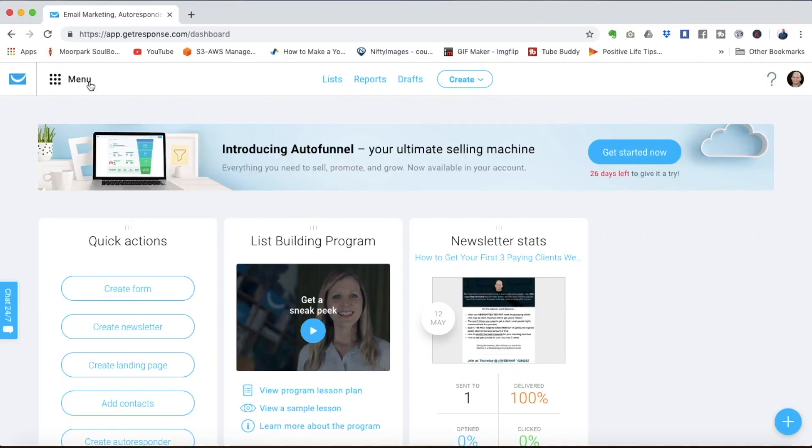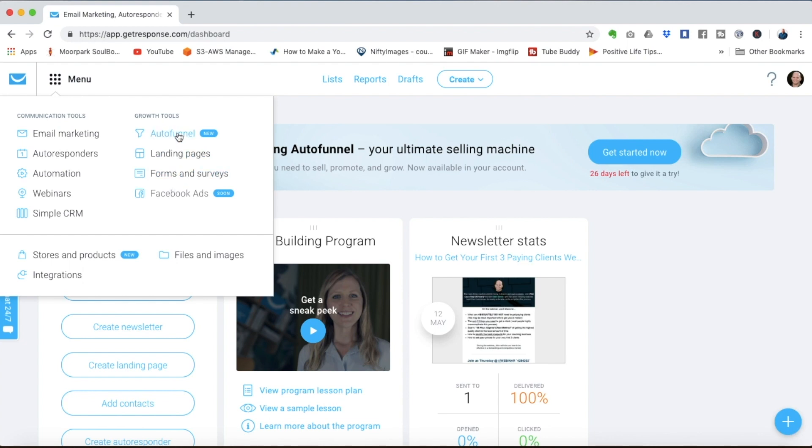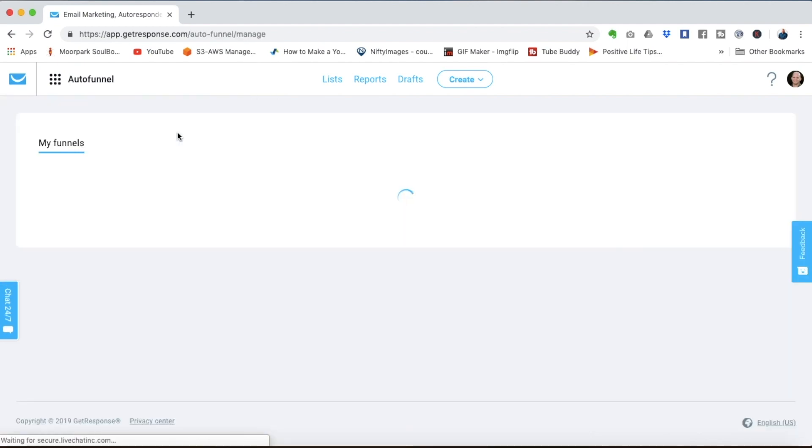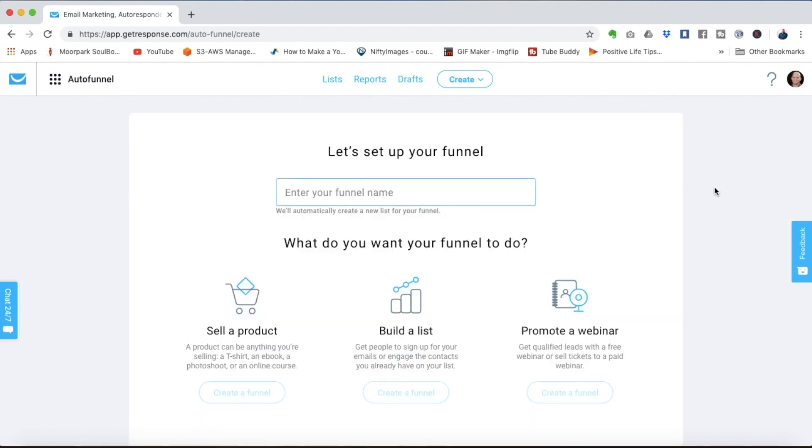Inside your GetResponse account here you can click on menu to see all of the different marketing components and features that GetResponse has for you to build your business. We're going to look at Autofunnel to create a sales funnel for your online course. And I actually want to walk you through this process step by step from scratch so you can see how simple it is to build your own funnel.